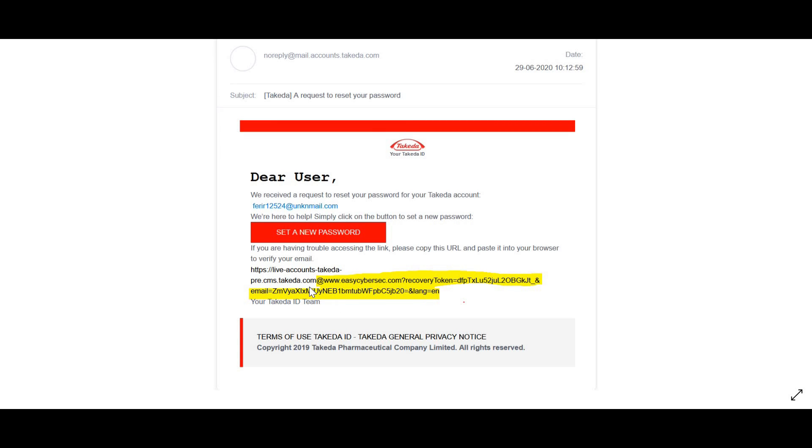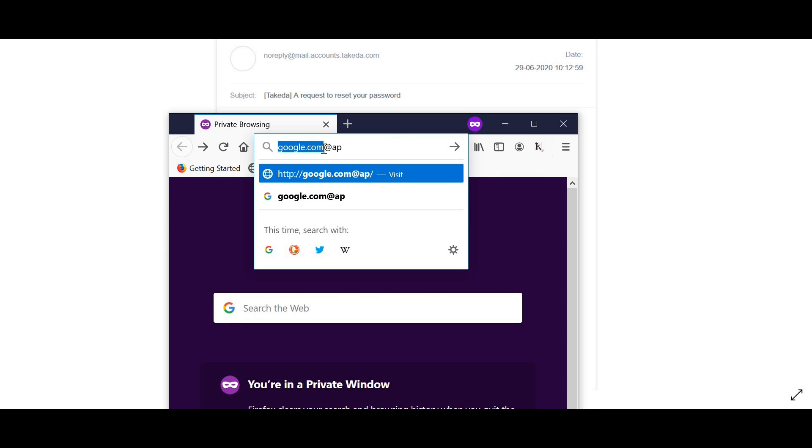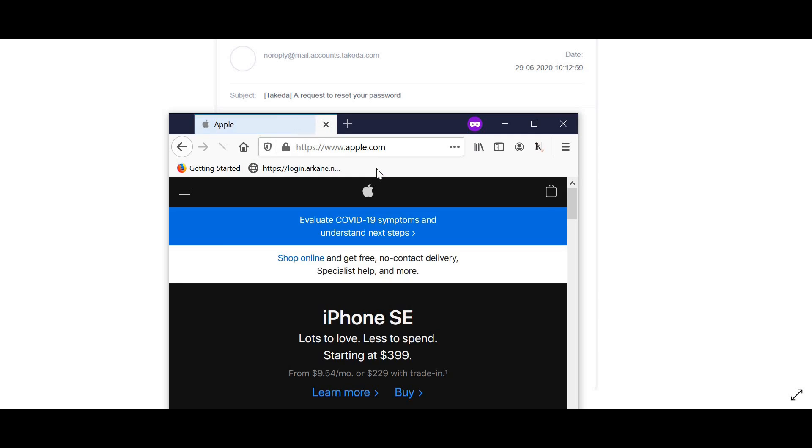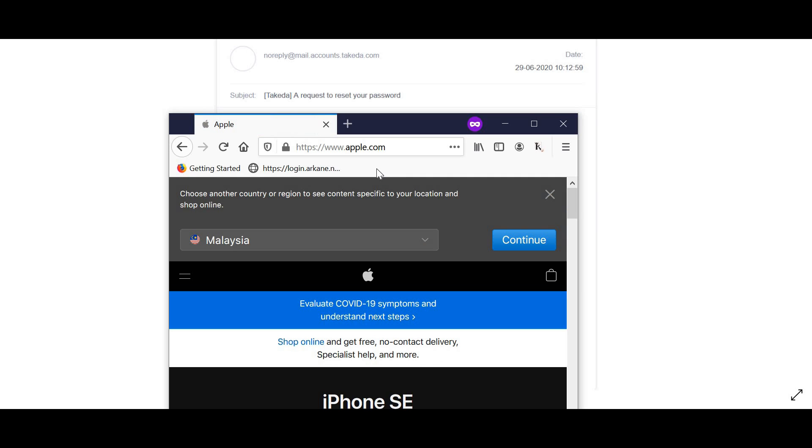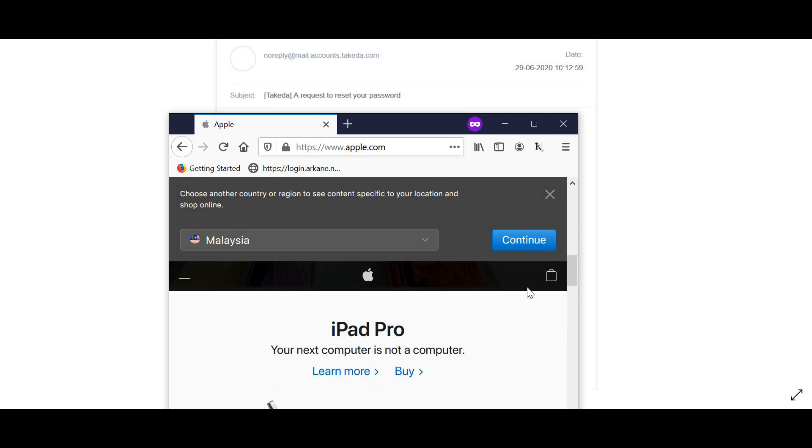Now you might think, what is the impact of this? In a web browser, when you give @ before the domain name, all the values that are before @ are treated as credentials. As an example, I will show you. This is google.com, right? So if I give google.com@apple.com, what will happen is I will be redirected to apple.com only. As you can see, now we have come to apple.com.